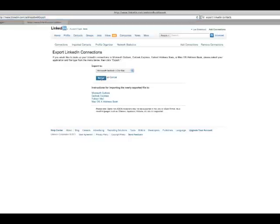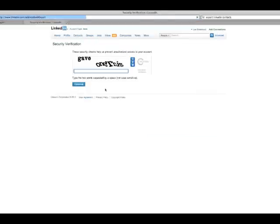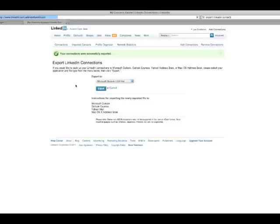Once you're there, just click export. You'll probably be presented with a captcha. So, I'll get this one right. And that will go to your downloads folder.